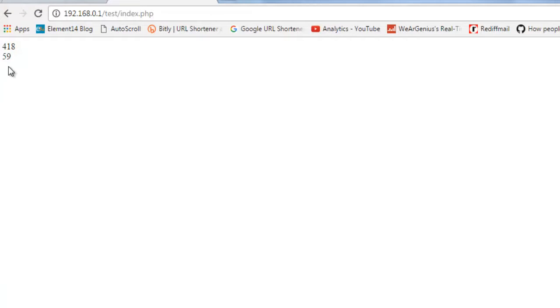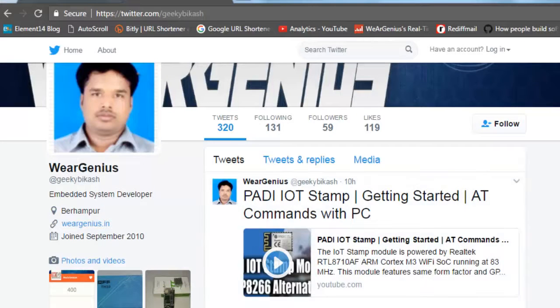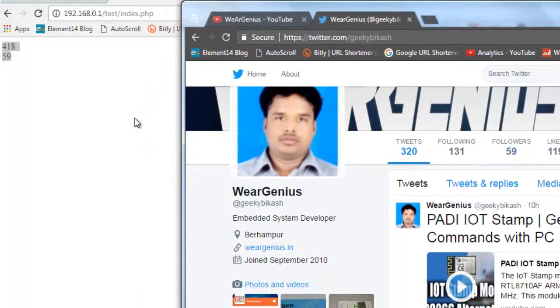And you can see it is printing out the Twitter followers as well as the YouTube subscriber count, which you can verify over here. Both are same.